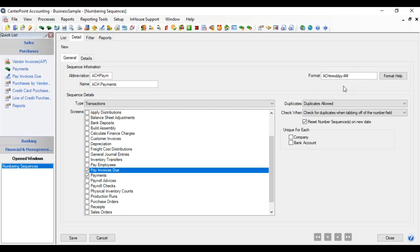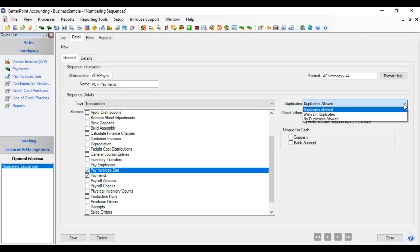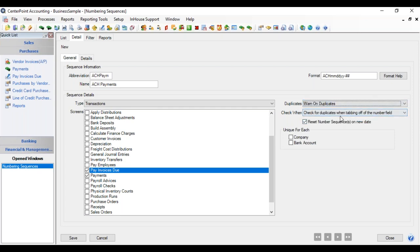And we'll see how that comes up in an entry in a little bit. Same duplicate options are available, duplicates allowed, warn on duplicates, and when to check for it. And this time, we have our checkbox to reset number sequences on new date. So that means if I put in a transaction today, and the first one was zero, and the next one was one, and I put in a transaction tomorrow, it would reset it and put that transaction tomorrow start at zero again. And we are going to check it to reset.